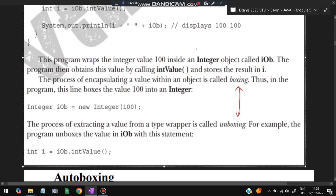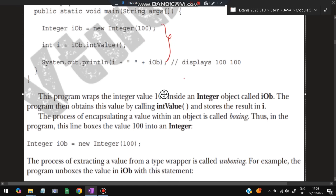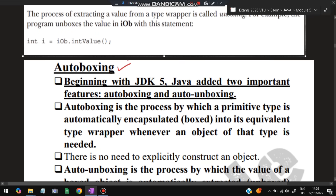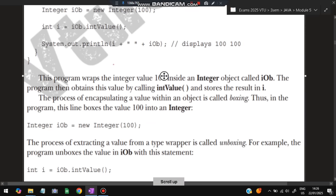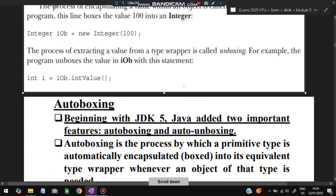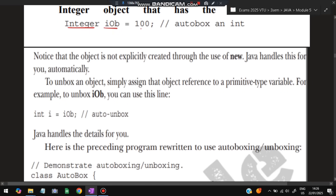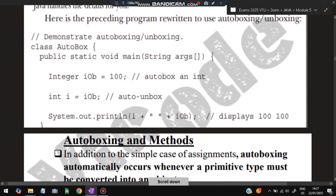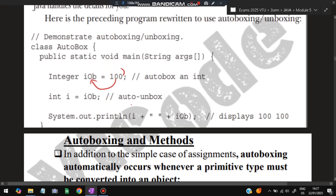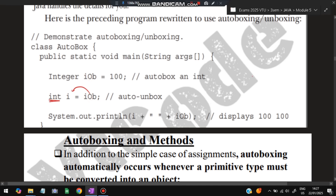Converting from primitive to wrapper is called boxing; converting from wrapper back to primitive using intValue() is called unboxing. If the program handles this automatically, that feature is called auto boxing. Auto boxing understands when boxing or unboxing needs to be done without us specifying it explicitly. This feature began in JDK 5. An example: if we write Integer iob = 100, the 100 is a small int but gets stored as an Integer object automatically — that is auto boxing.